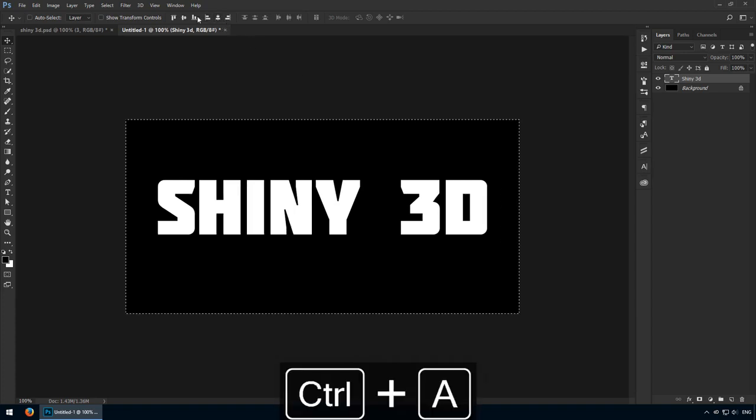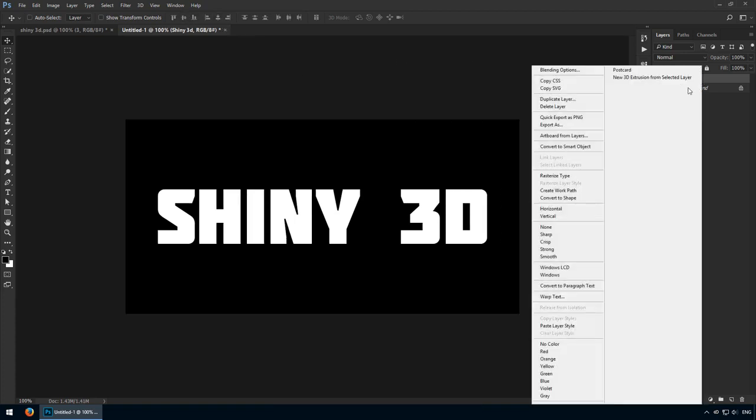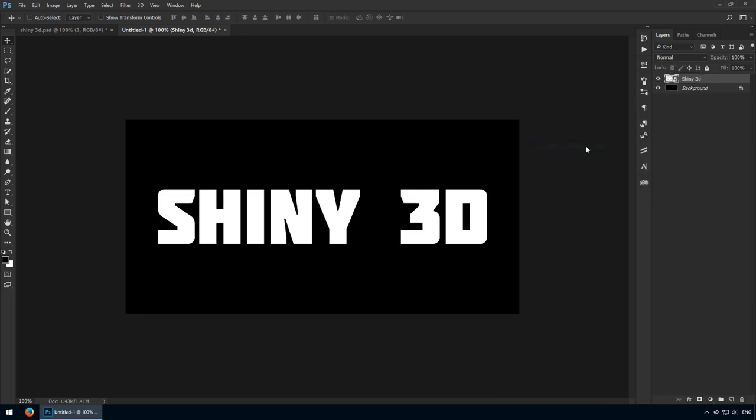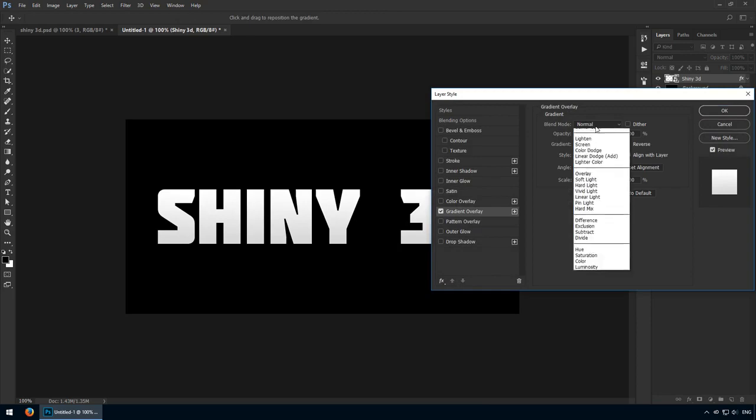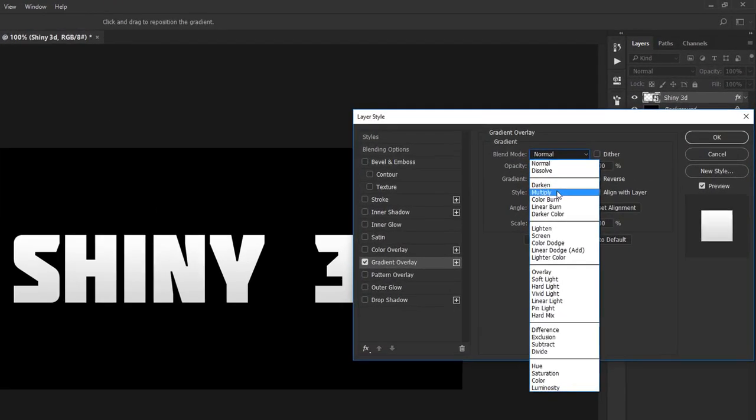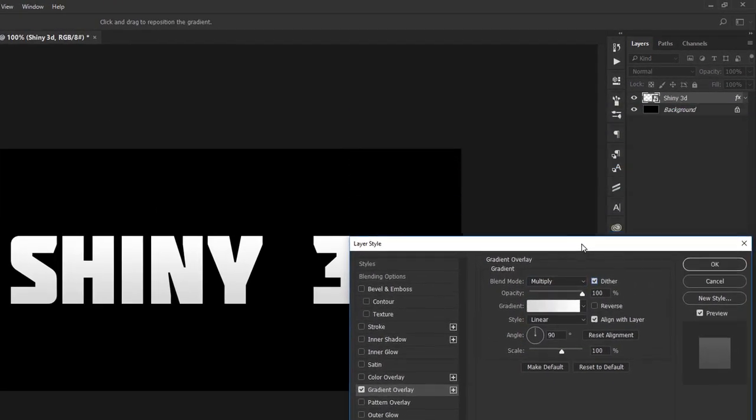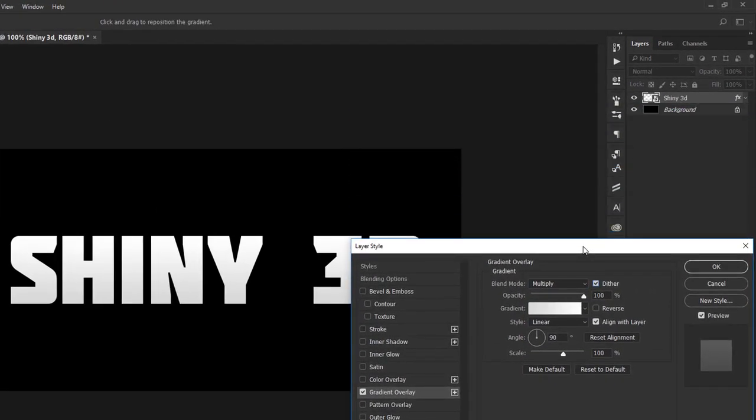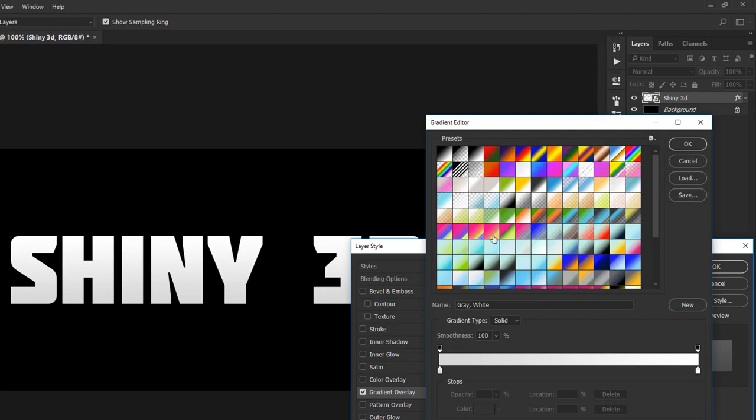Center it on the canvas and let's convert it to a smart object. Now comes the fun part, all our layer styles. Start with a gradient overlay and set it to multiply. Check dither because that prevents a phenomenon called banding where your gradient isn't smooth. Set it to linear at 90 degrees. Oh I forgot the opacity, that should be maxed at 100%. For the actual gradient, we'll need 3 colours.